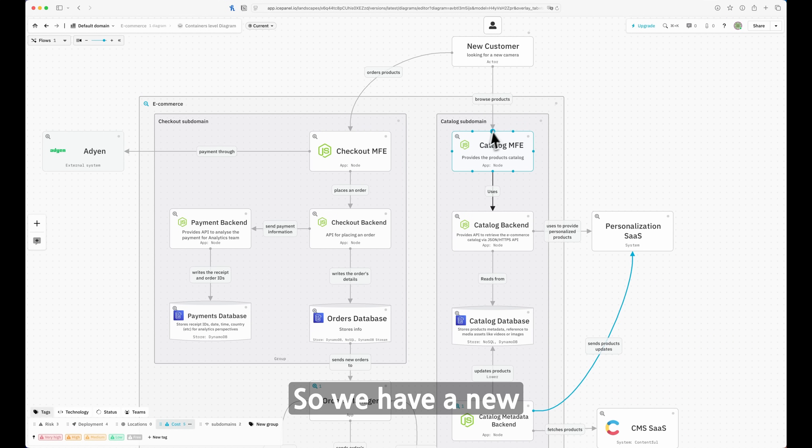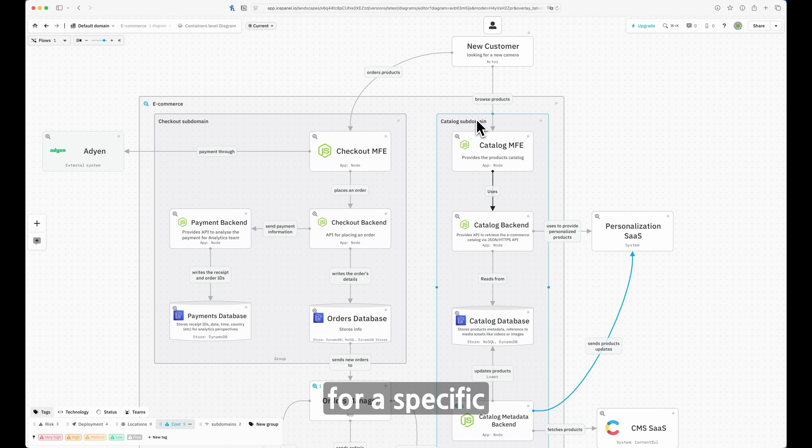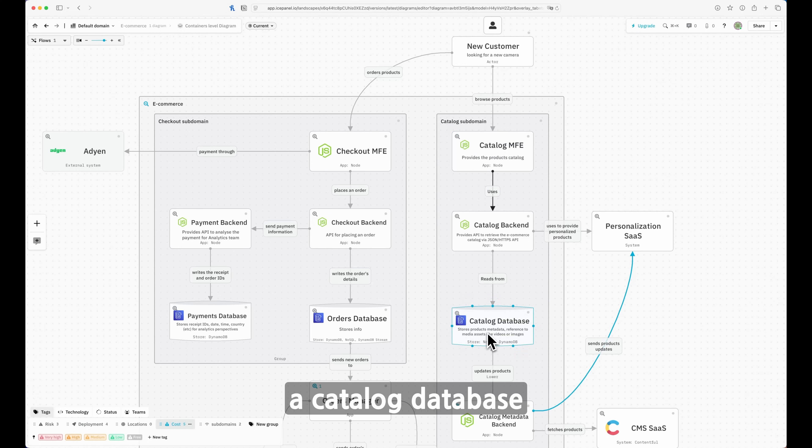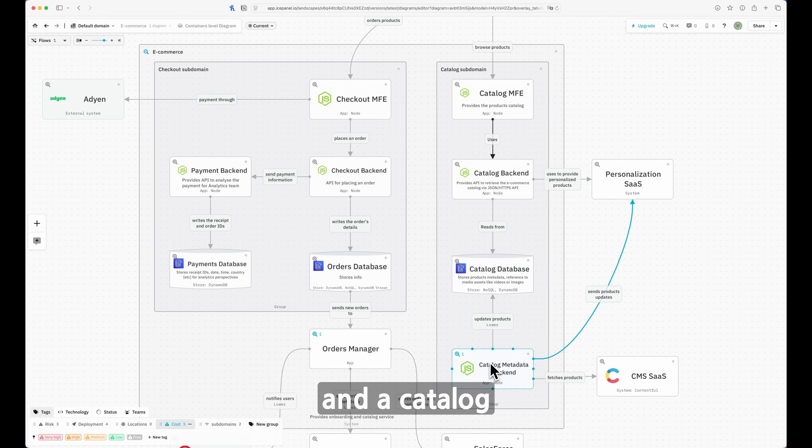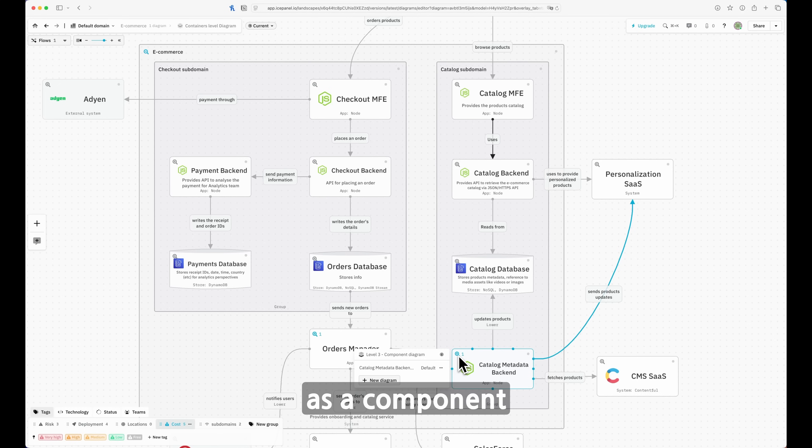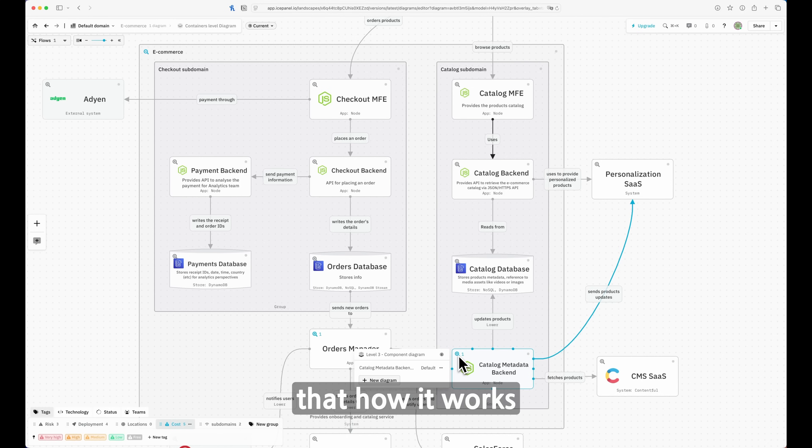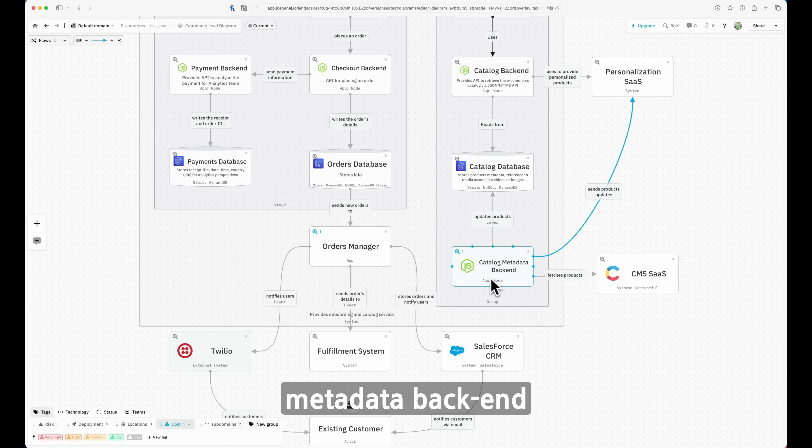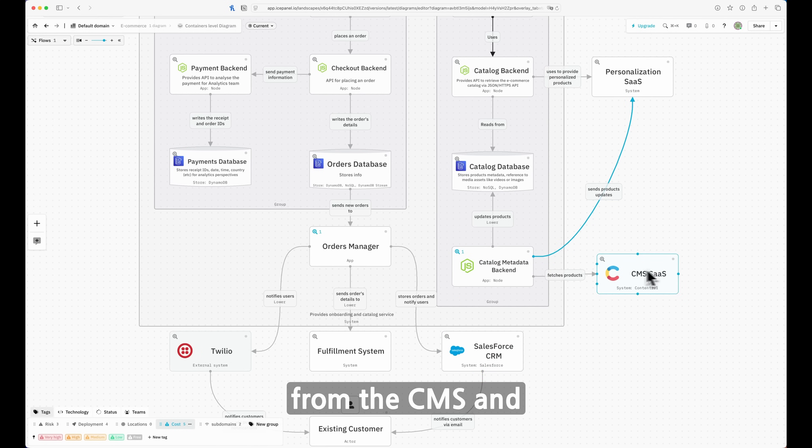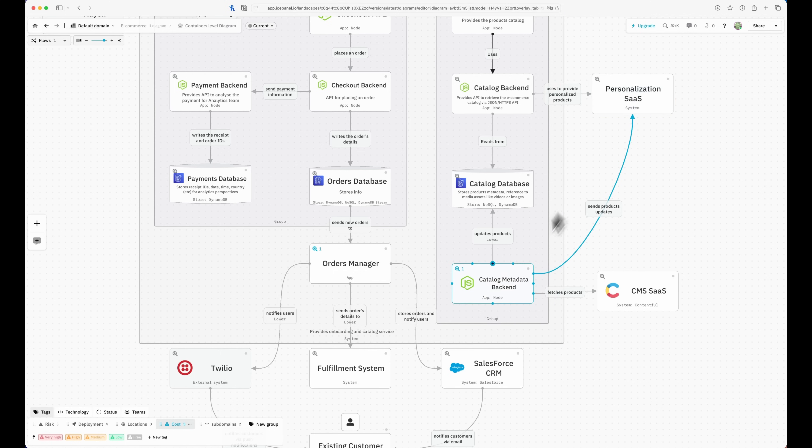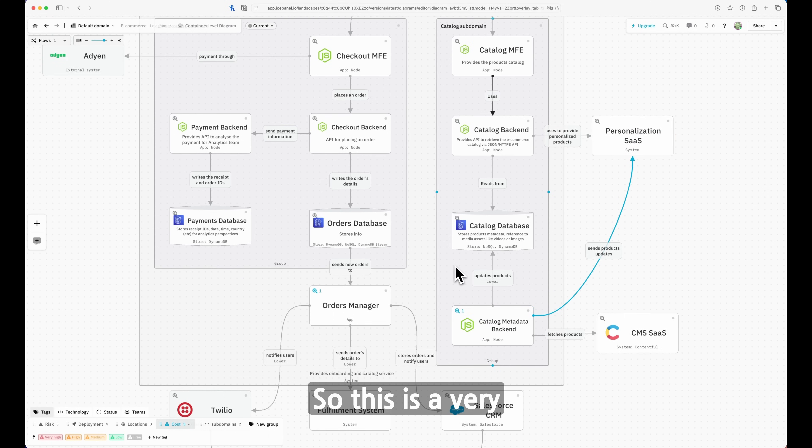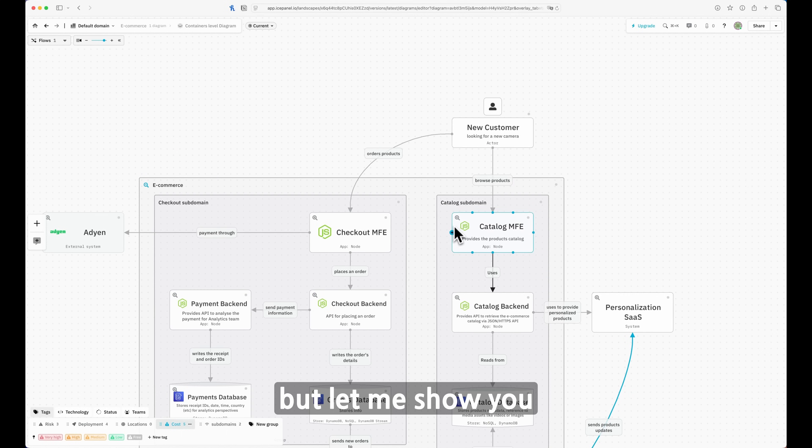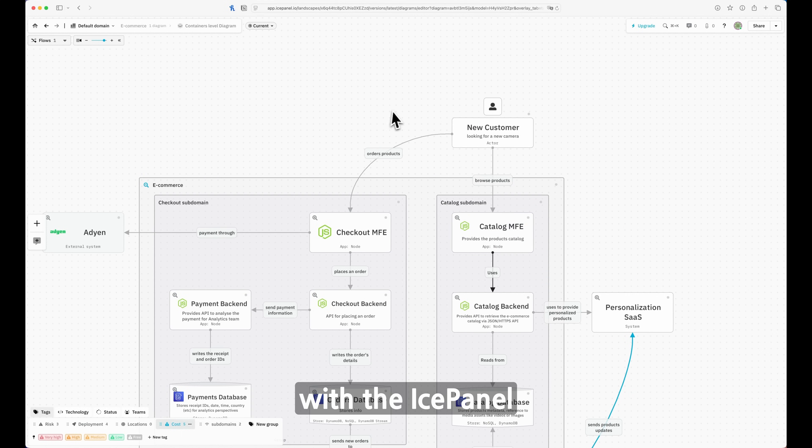We have a new customer that wants to browse for a specific product. In this case, a new camera is going to call the Catalog microfrontend, and then you have Catalog Backend, Catalog Database, and Catalog MetaData. As you can see here, I want to draw your attention that there is this part that I modeled already as a component diagram and we're going to see how it works. Also, we can see that this Catalog MetaData backend is interacting with fetched data from the CMS and pumping data into personalization cells. This is a very clear way to handle that, but let me show you what you can do with IcePanel.